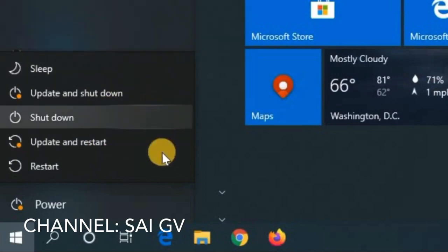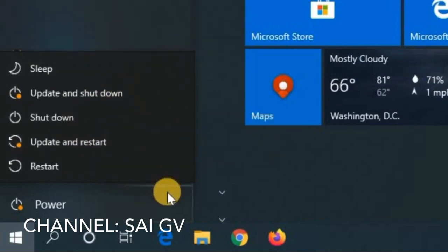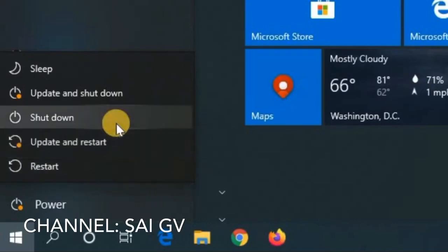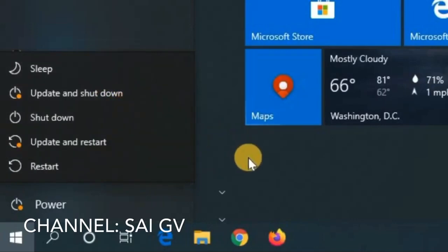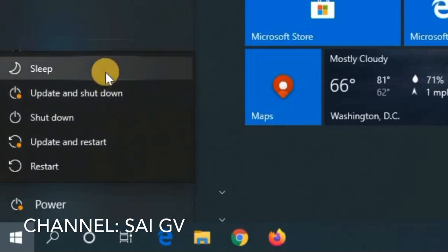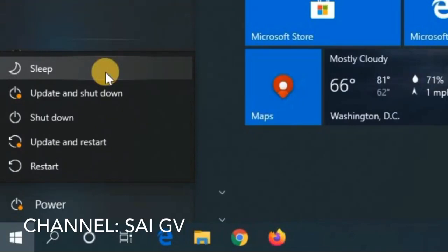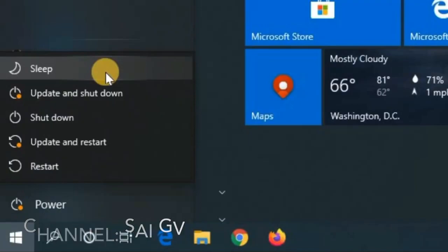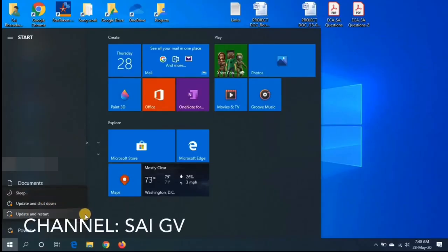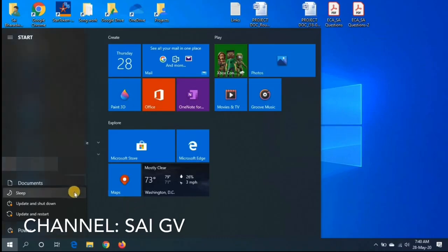We will show you how to use this option. If you want to use this period in 14 days, you will need 3 options: 1. Sleep, 2. Update & Shutdown, 3. Update & Restart.